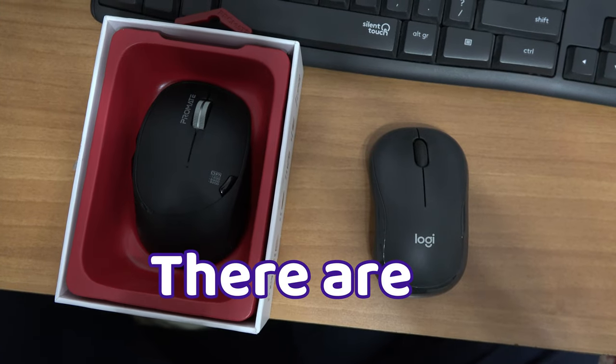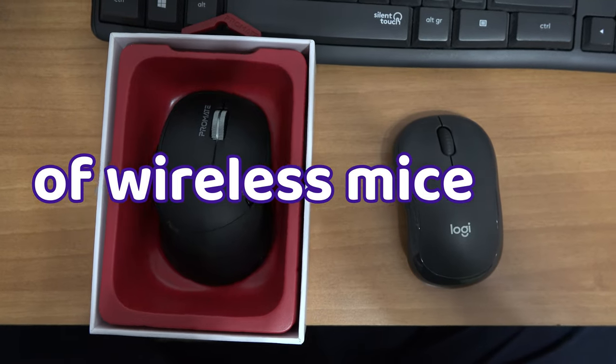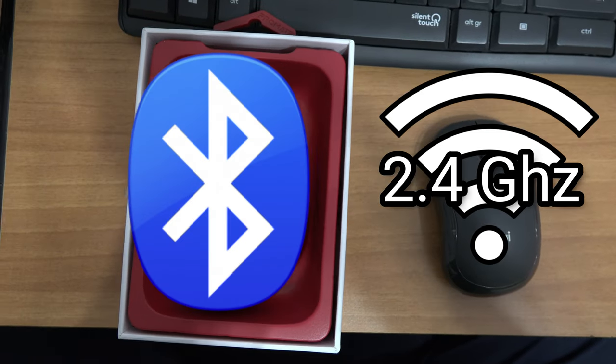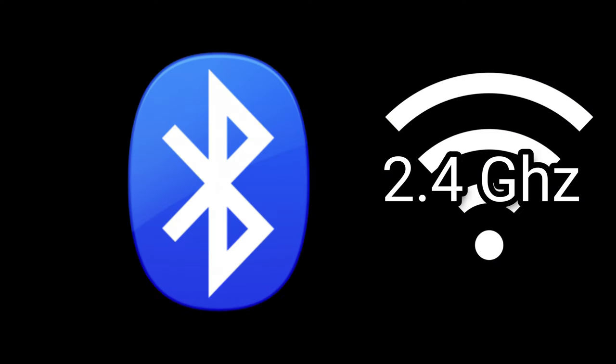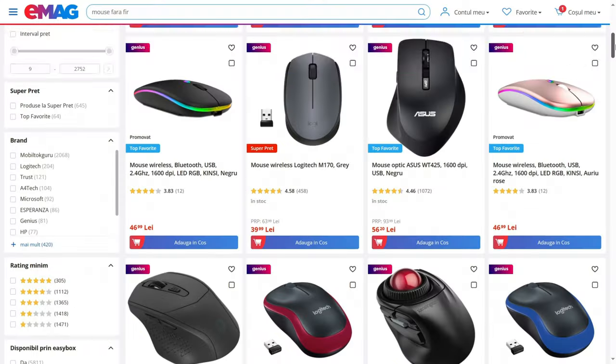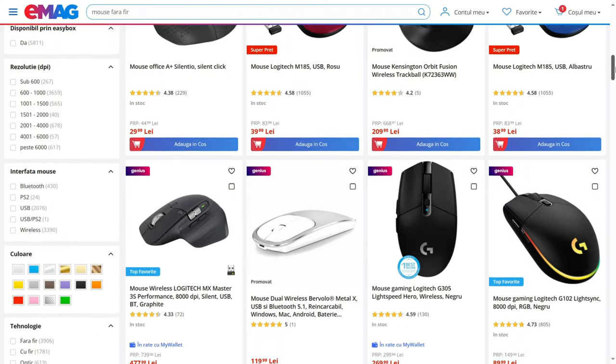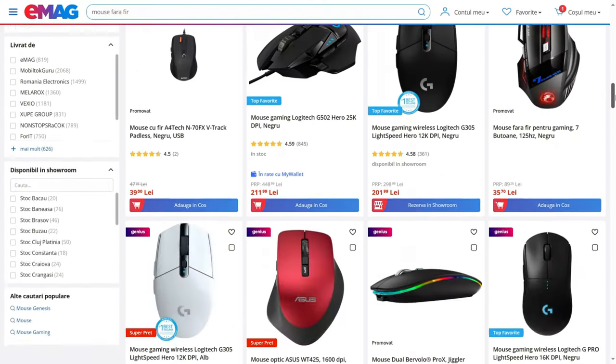See, there are two types of wireless mice: Bluetooth and 2.4 GHz WiFi. Unfortunately, nowadays most of them are WiFi, not Bluetooth.